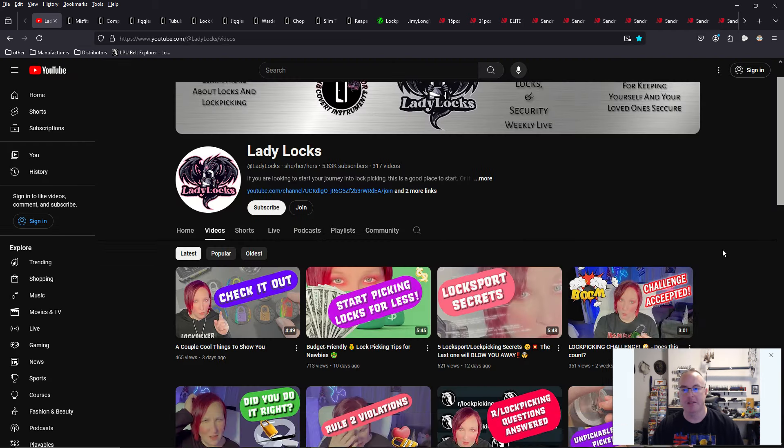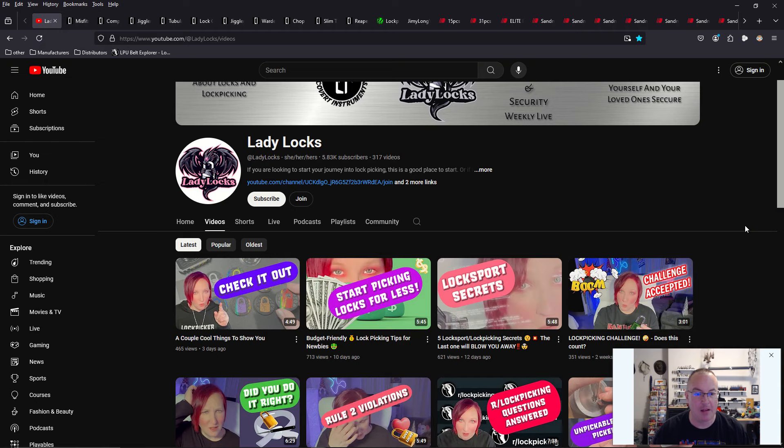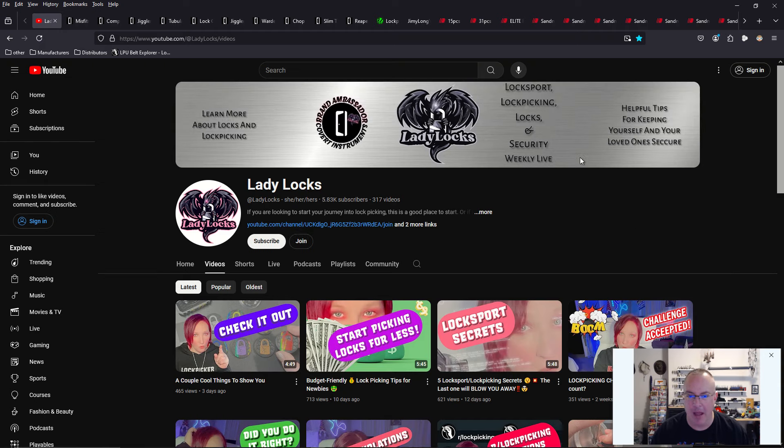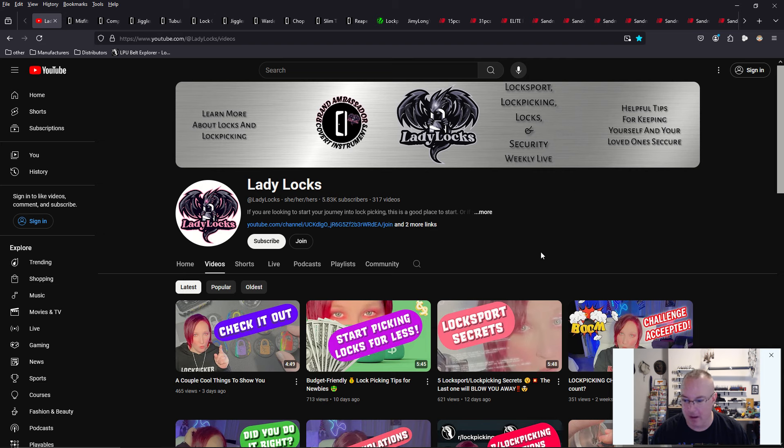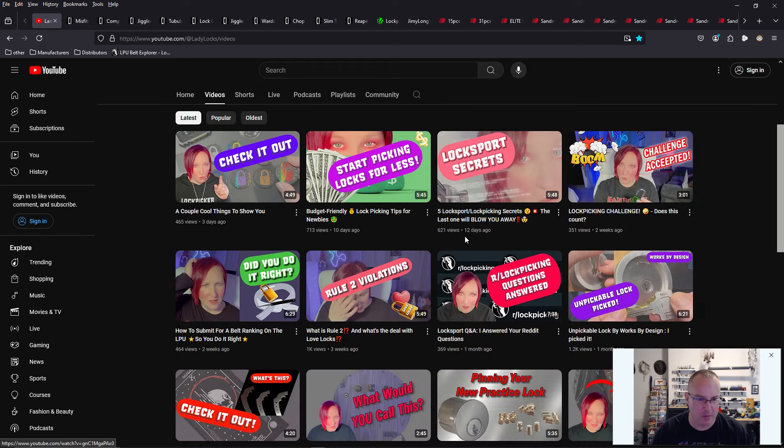Next up is it's Lady Lock's birthday. She just had a birthday yesterday. Happy belated birthday, Lady Locks. So everybody, go over to Lady Locks' channel, hit that subscribe button, and go ahead and give her a very welcomed happy birthday to her.